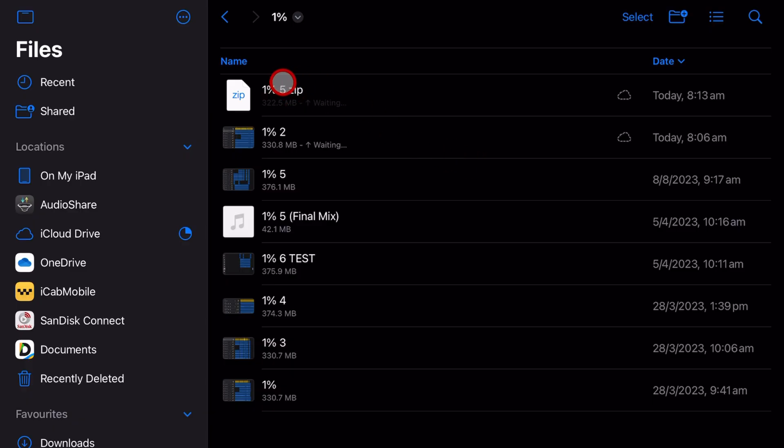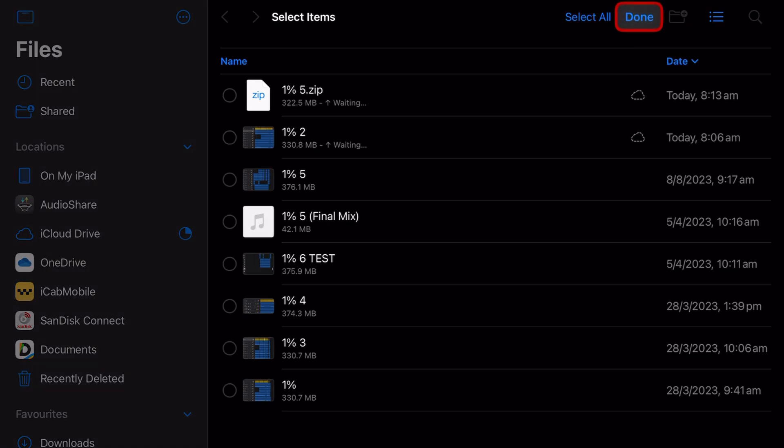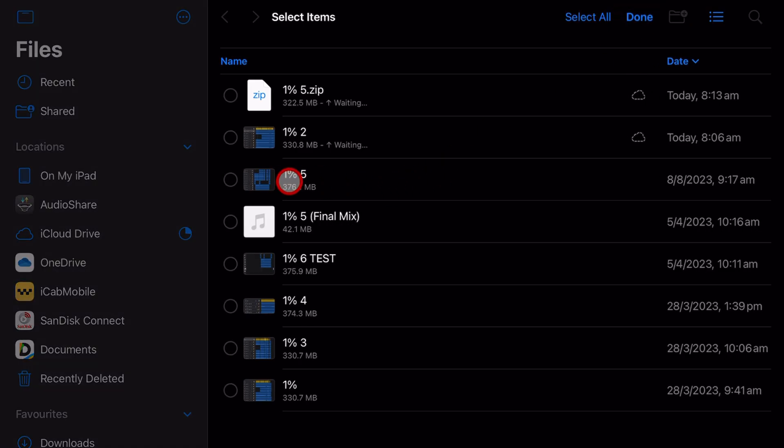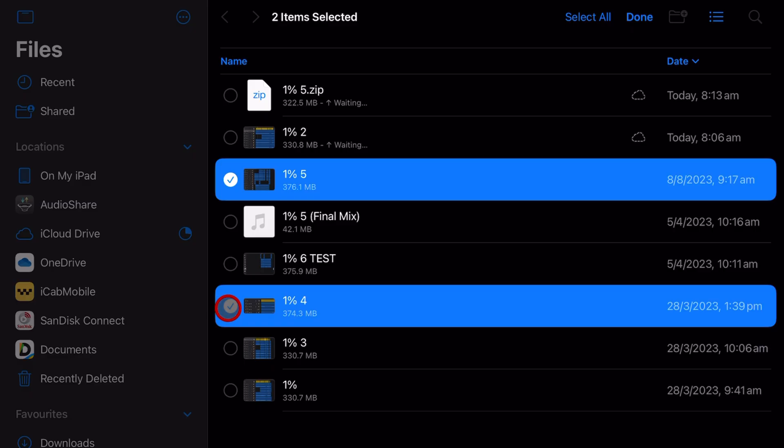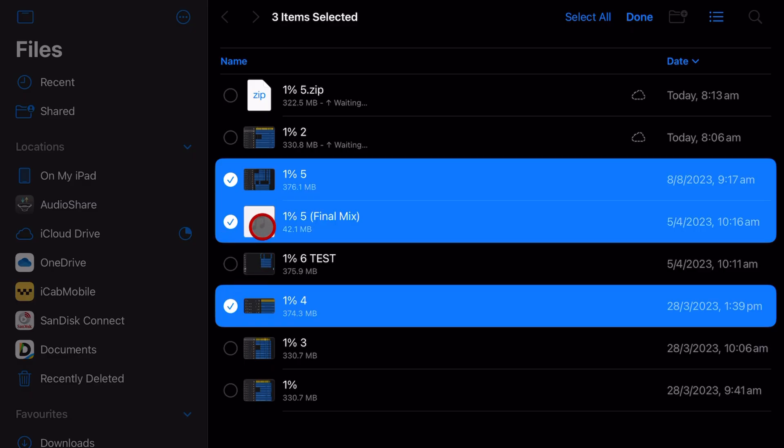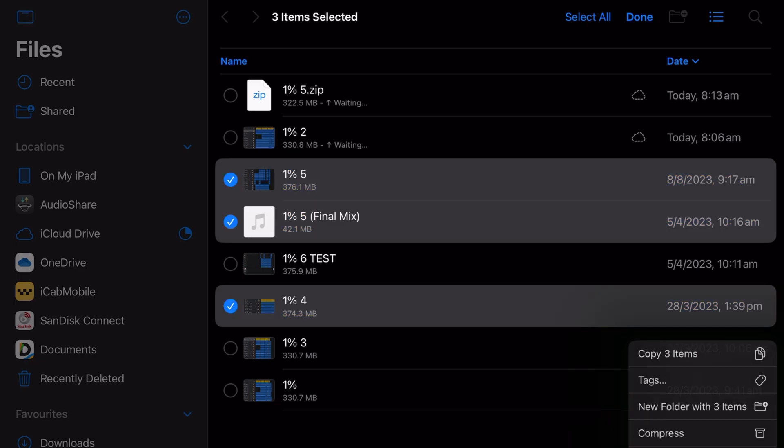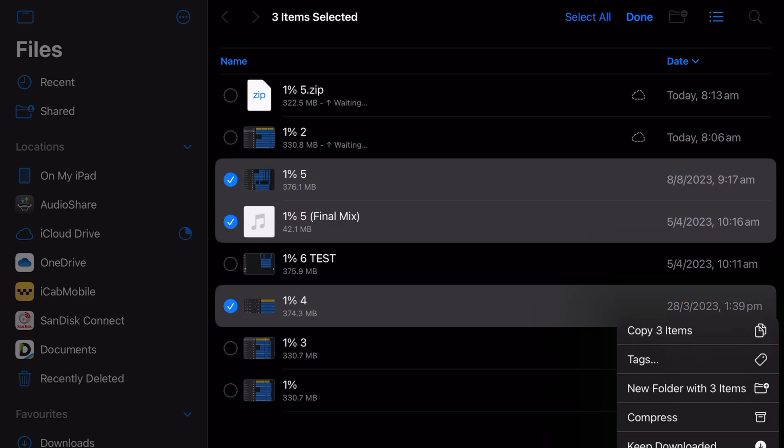What if you want to do multiple files into one zip folder? No problem at all. All we need to do is tap the select button here, and let's say I wanted both this project, the second to last version, and the final mix all in one zip file. I select them all there, then down in the bottom right corner tap on more, and now tap on compress.